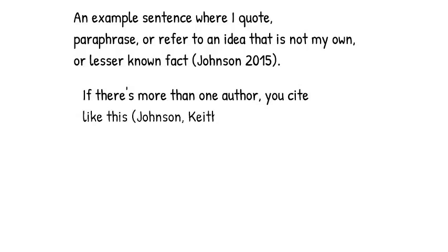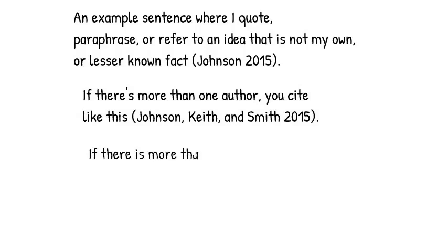If there are more than four authors in the work, put the last name of the first author, and et al after. This is a little Latin phrase which means 'and others.'